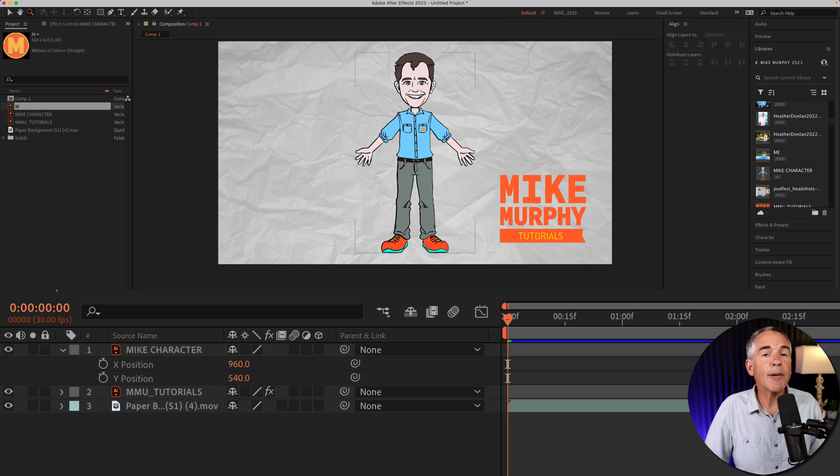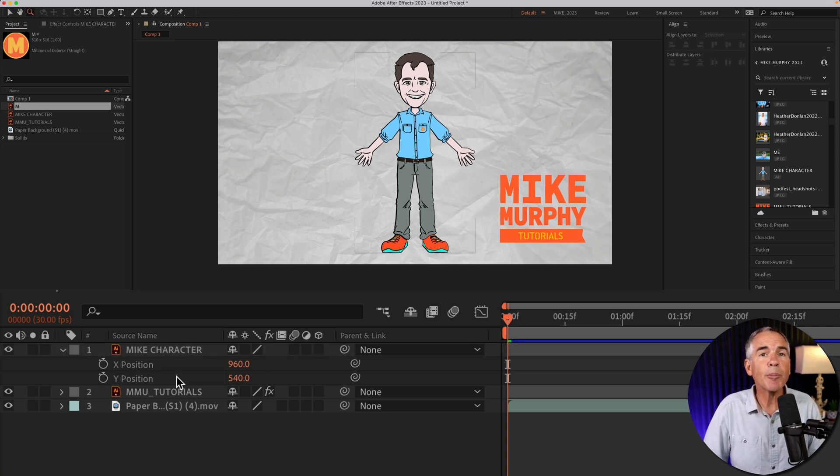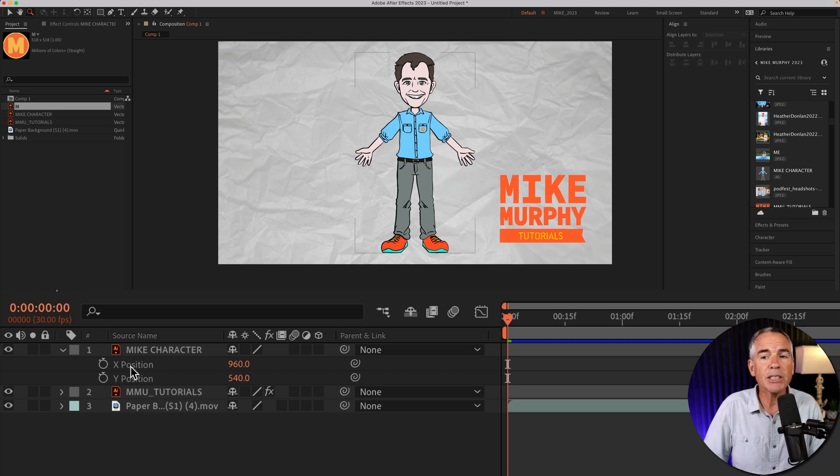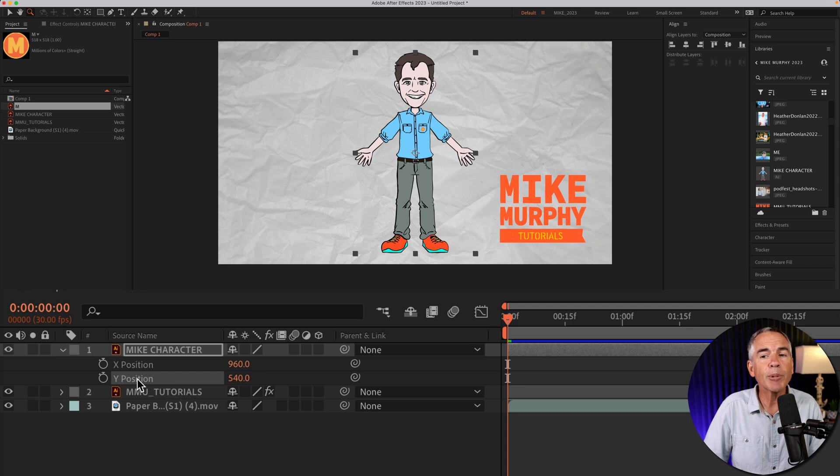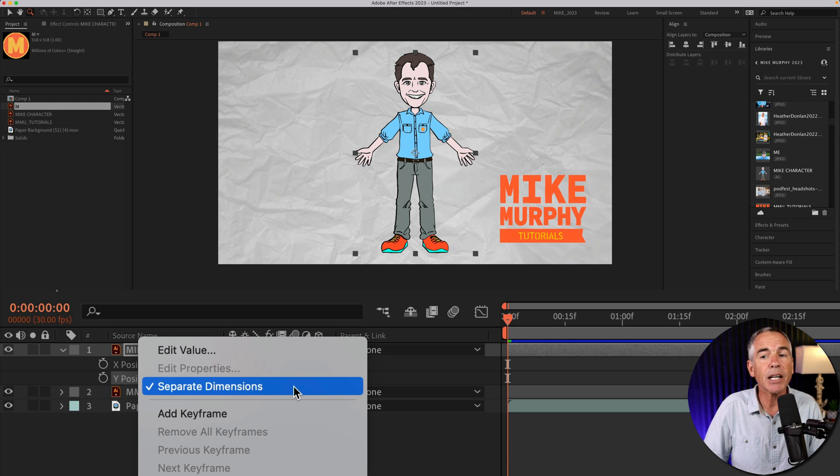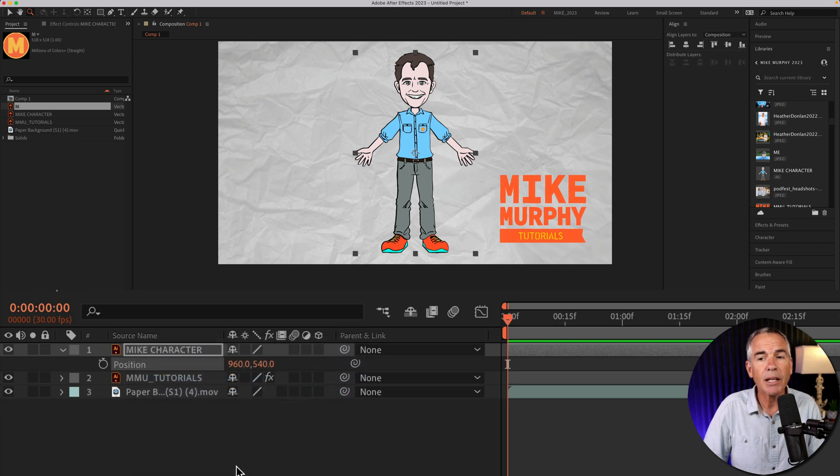If you ever want to combine the X and Y position properties back into that single position property, all you have to do is select either the X or the Y position property, right-click and then check separate dimensions again. That's going to uncheck it and combine them back into that position property.